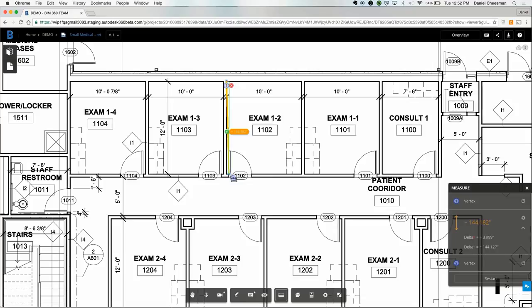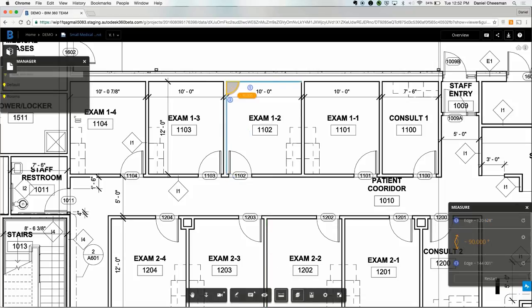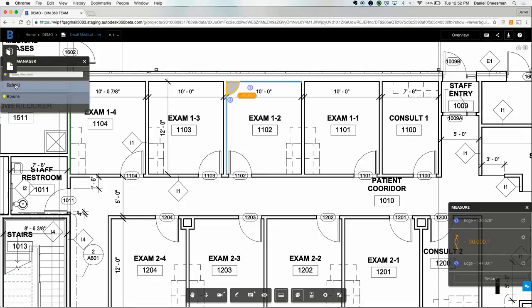All these features are available on the mobile app as well. That's both iOS and Android. You can go into the layer manager and view any particular layer that might be available.